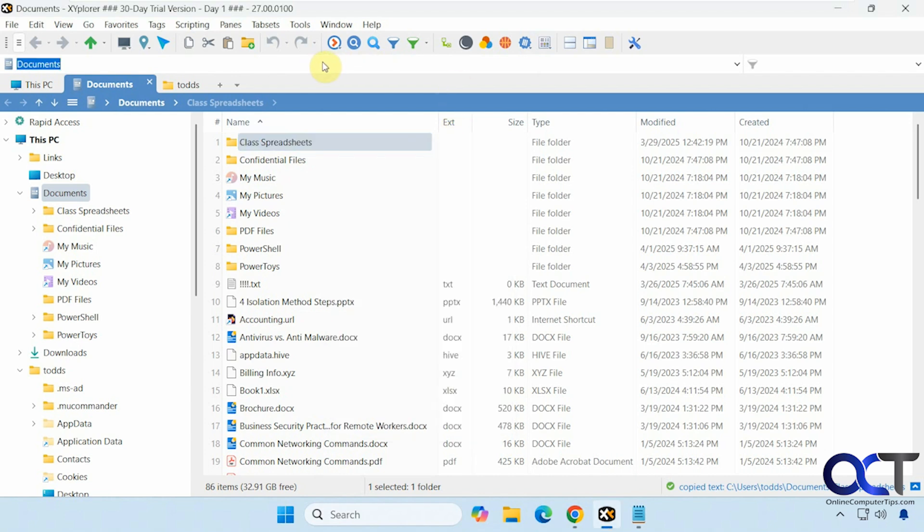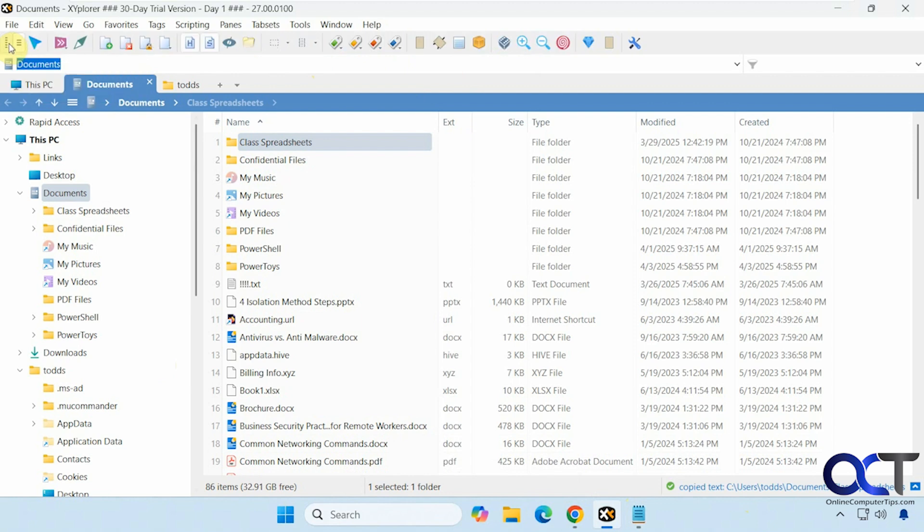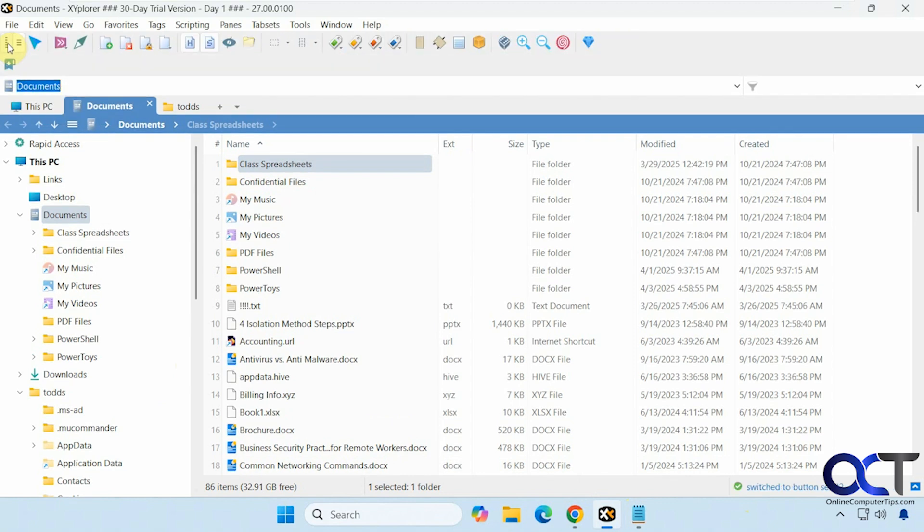And then you have an address bar up here as well, if you want to type something in there, some details down here, and so on. Then up here, if you want to see a different view of your tools, toolbar button set, like so, extra tools, like that.